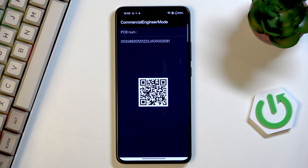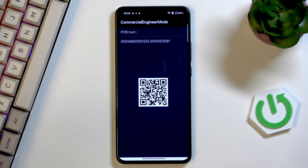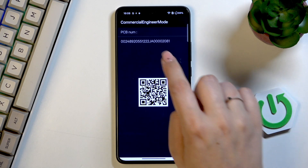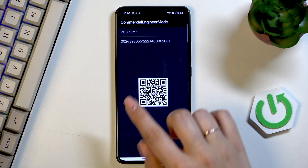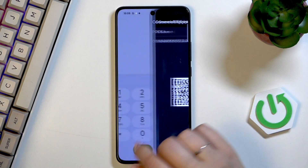Another code which is *#888#. And thanks to it, we can scan this QR code to check some engineer information, and we can also check the PCB number here.